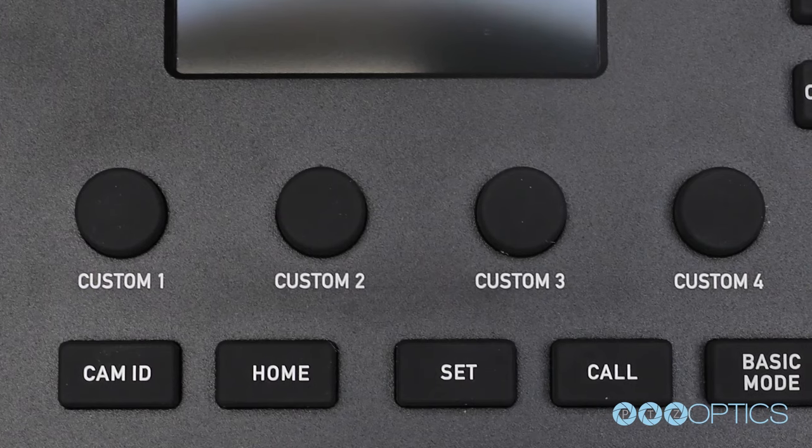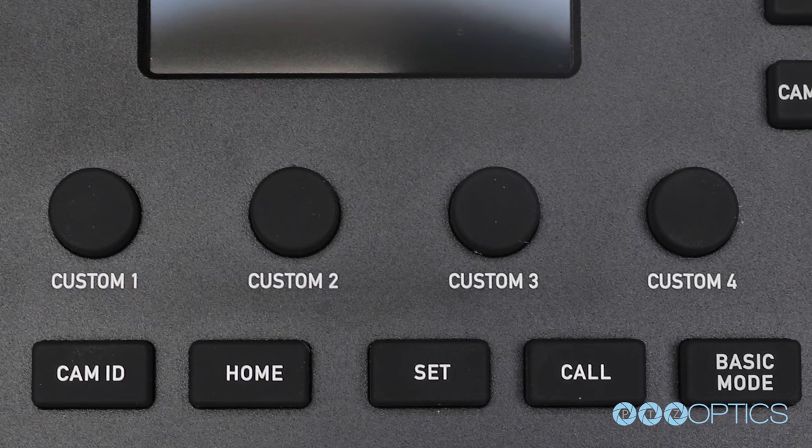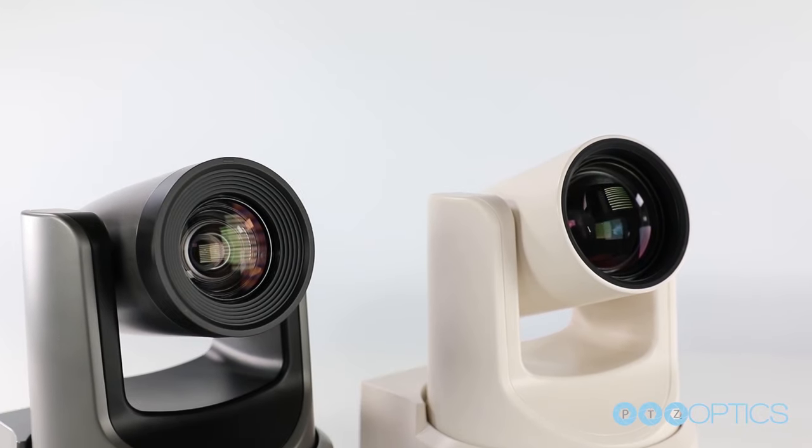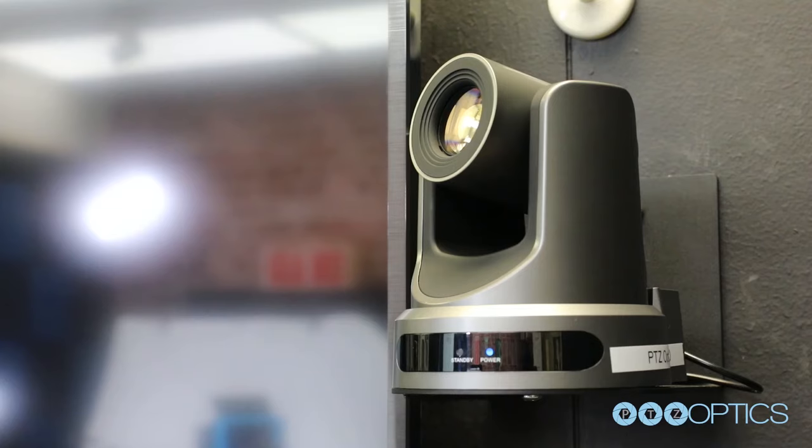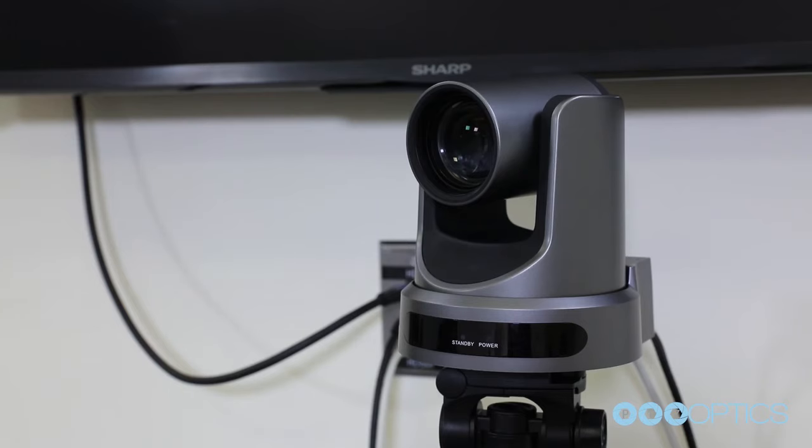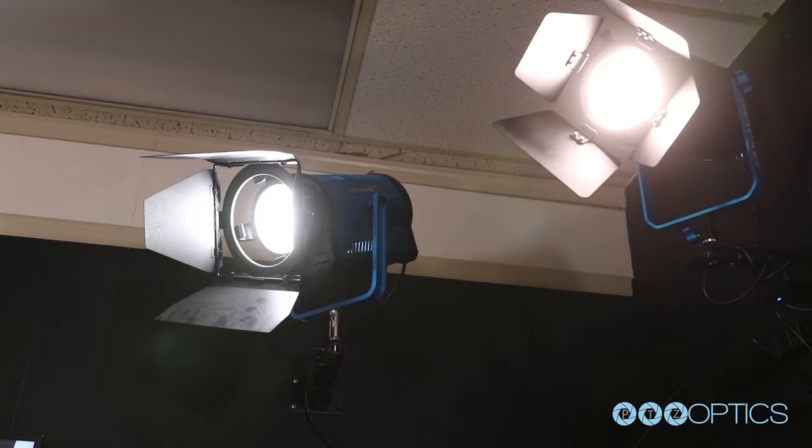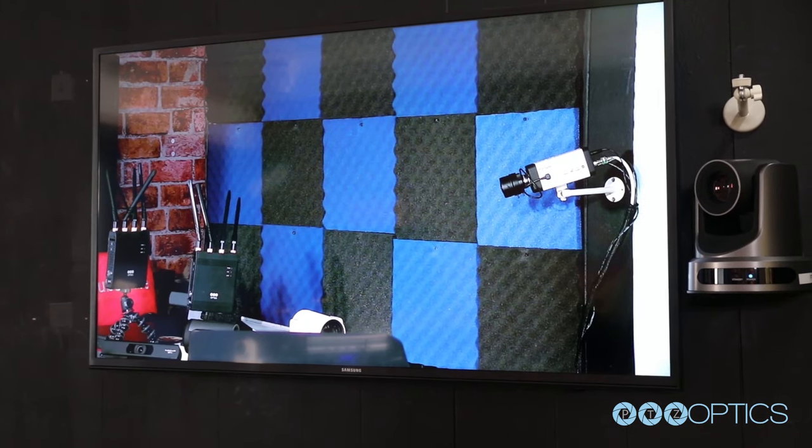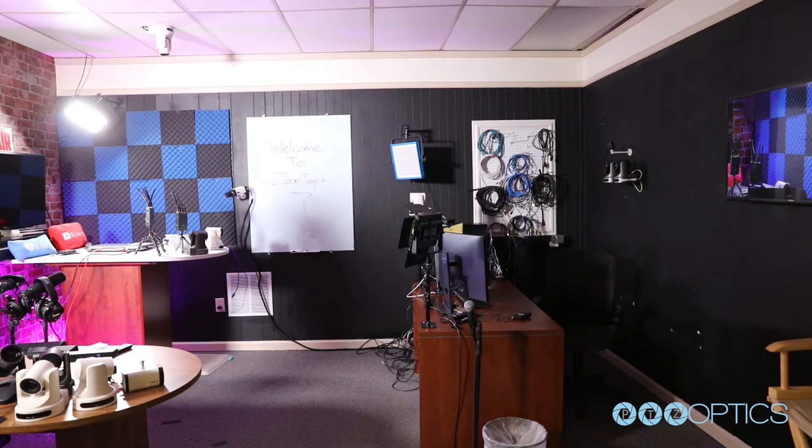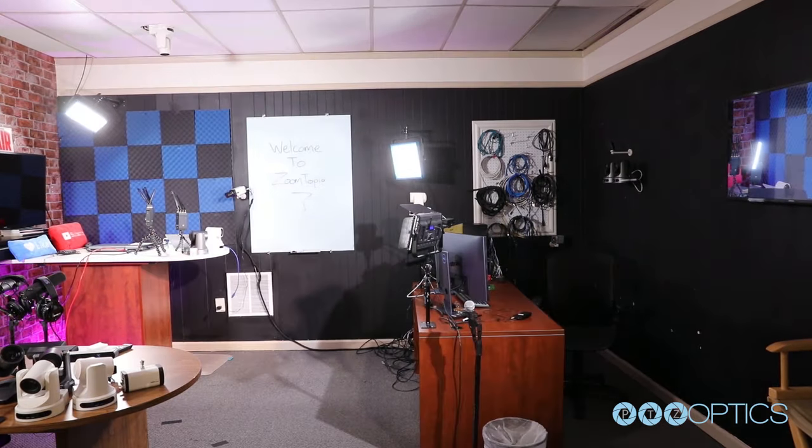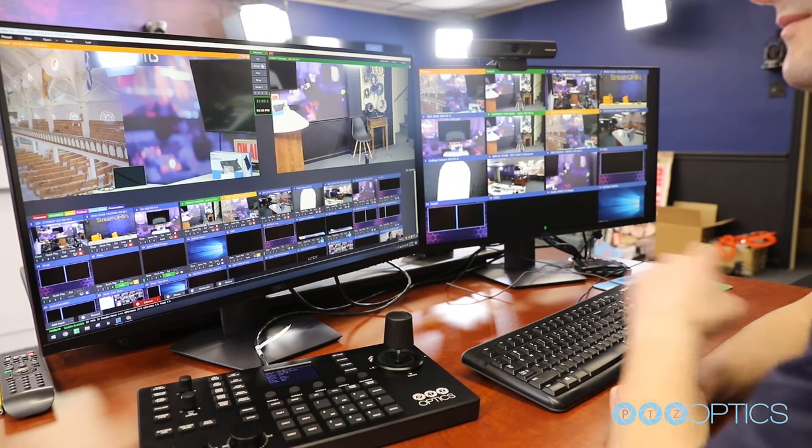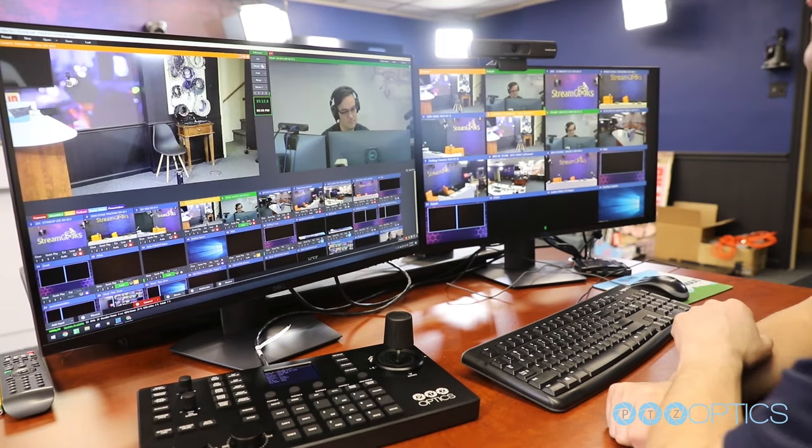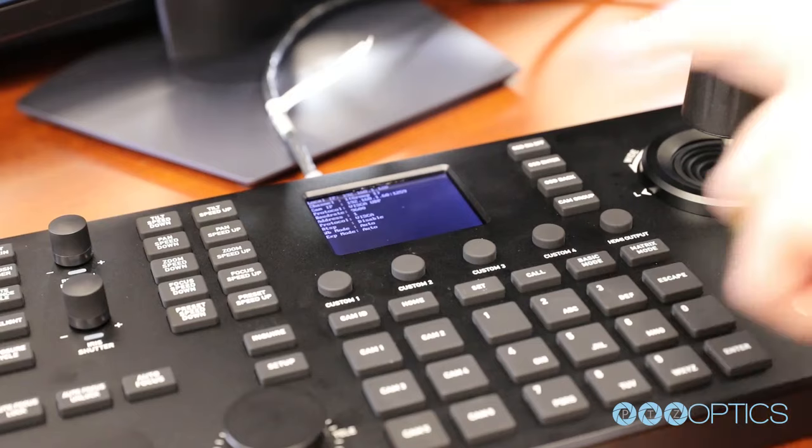The Superjoy also includes four custom buttons you can use to take control of other IP connected devices in your area. This could include studio lighting, TVs, and much more. Can you imagine the convenience of turning on an entire studio full of equipment with your joystick? Later on in this video you will see how to use these buttons to switch sources in a video production software.